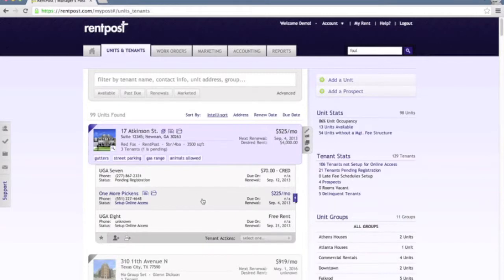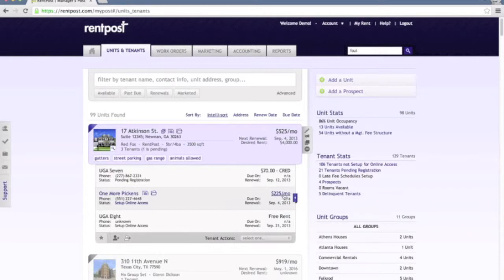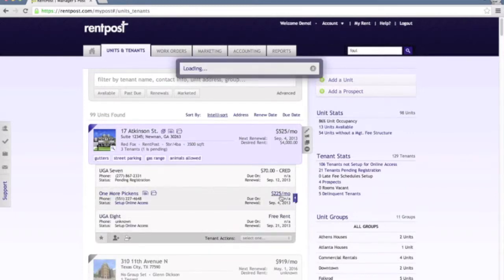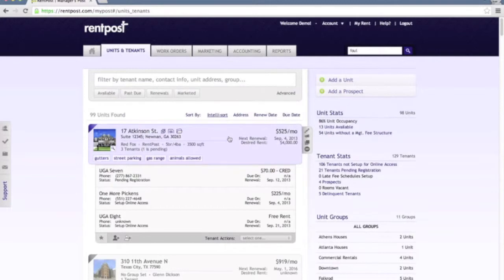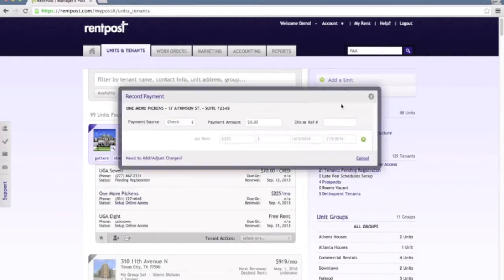A couple other notes here about a tenant. We also have a quick access record payment link. So if you just click the amount that's currently due, it will bring up that tenant so you can record a charge. If they did have charges, you would see them here and you would be able to apply the payment.